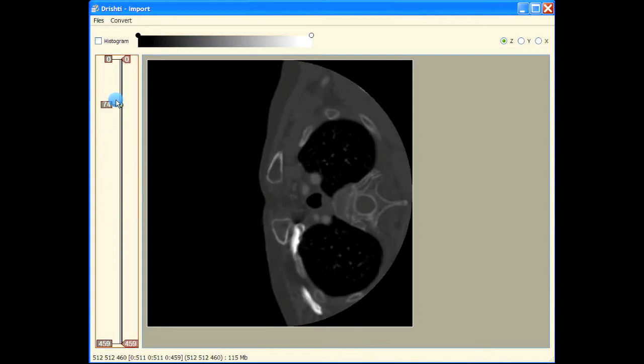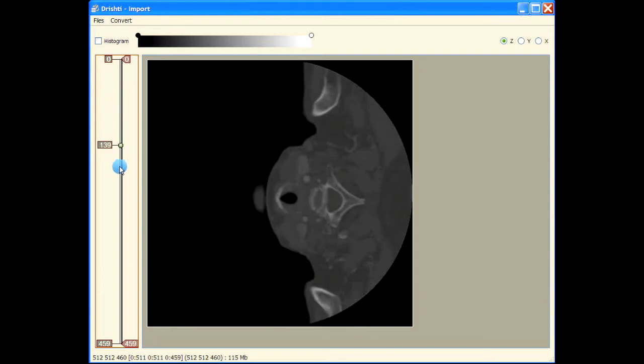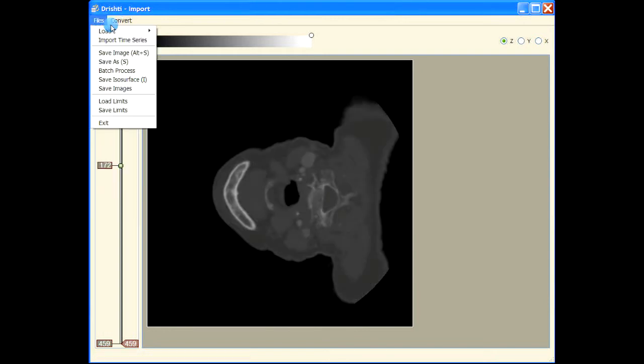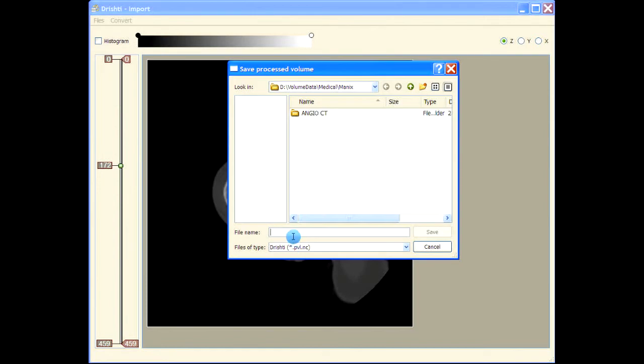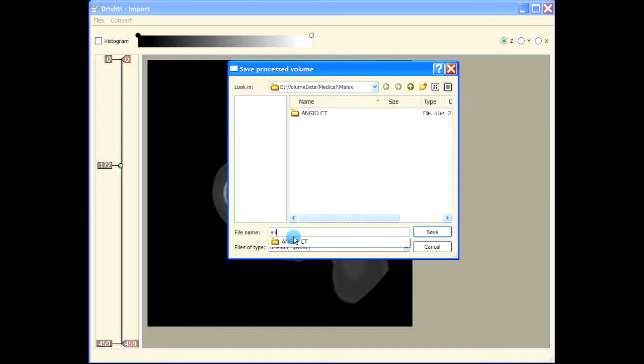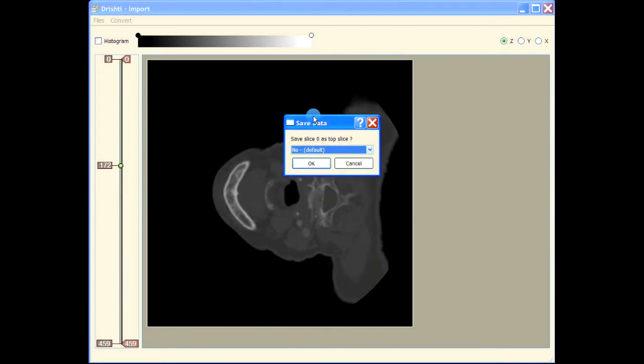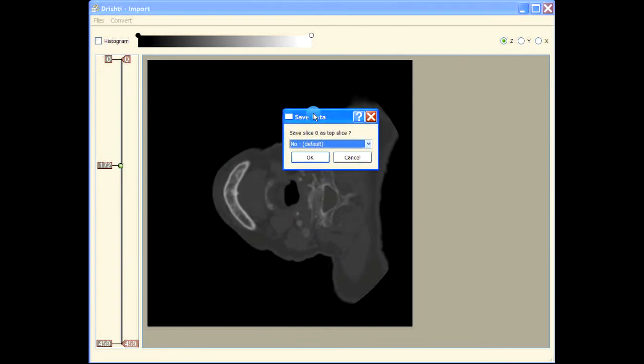Let's save the data now. Save as. Now, based on your image stack, we can take the top slice as the zero slice or top slice as the last slice.